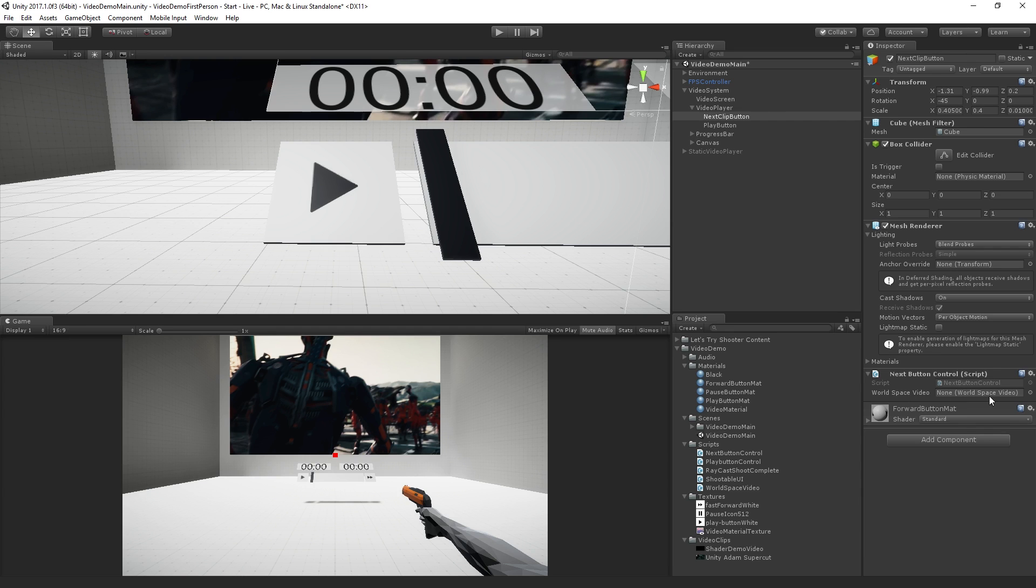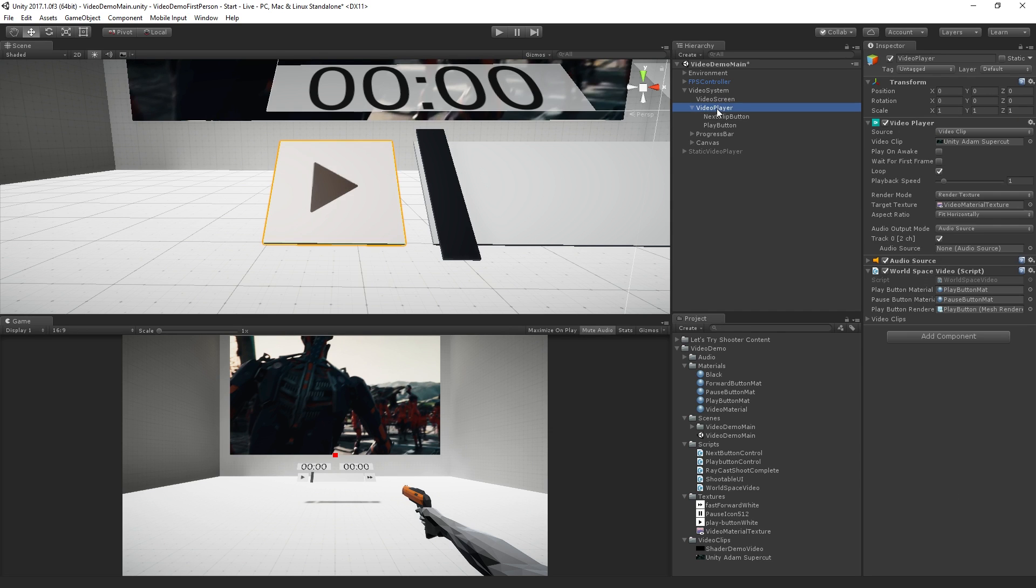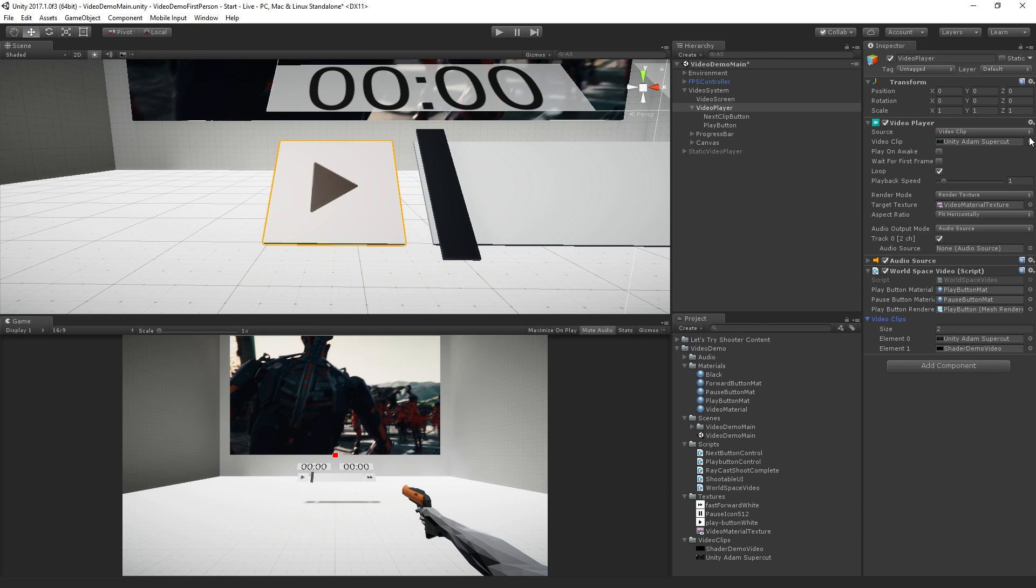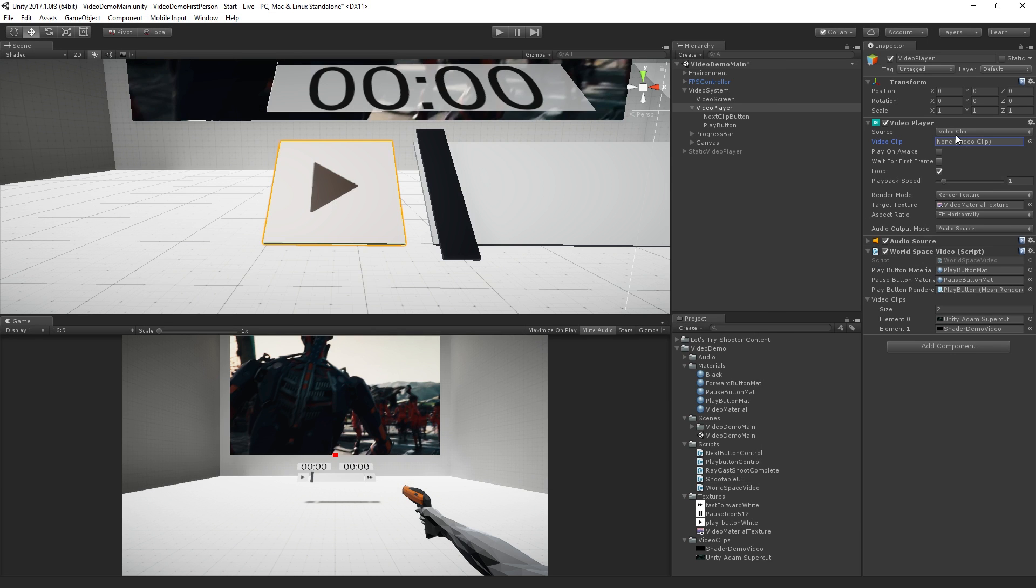And then need to attach this to the next clip button, set the reference, which I forgot to do last time. And we need to set some clips in our array. So we're just going to drag in, let's drag in Adam first and shader demo video second. Now we can set, we don't really need to do this, but we can set our video clip to none.